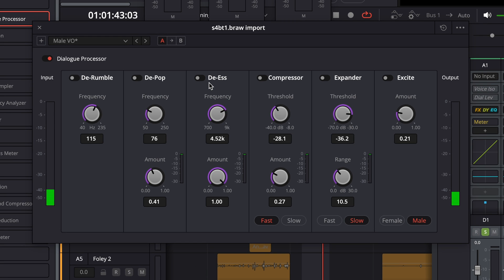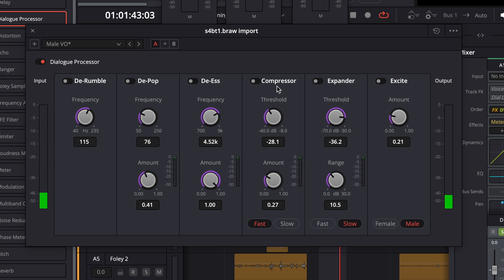The de-esser targets sibilance — it helps remove harsh S sounds. Not our problem here, but you could target a whole range from 700 Hertz all the way up to 9 kilohertz. If we were trying to remove harsh S sounds, we could try it at different frequencies, adjust the strength, and see if we're getting any improvement with the dialogue.